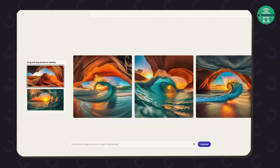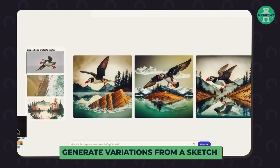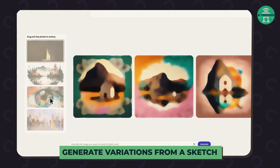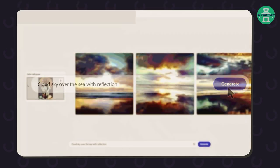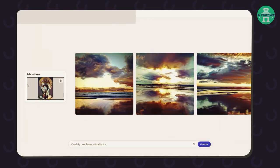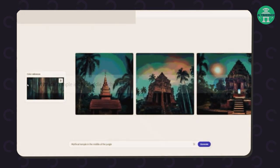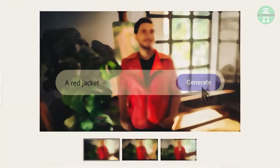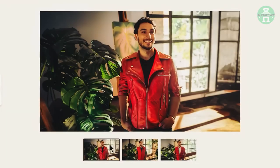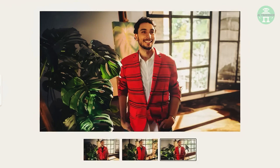Another exciting feature of Firefly is the ability to generate variations from a sketch. If you're a designer, this feature can be a game changer, as it allows you to explore different ideas quickly and efficiently. The tool also has the option to generate textiles, which is excellent for fashion designers who need to experiment with different fabrics and patterns.